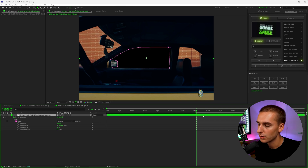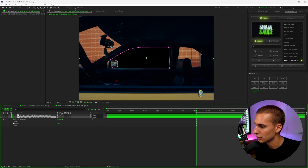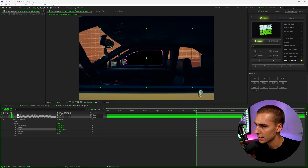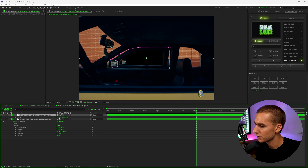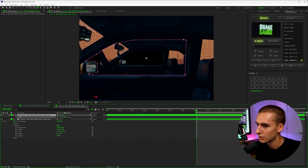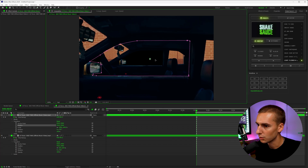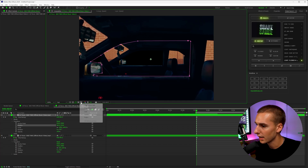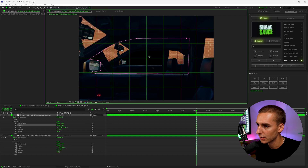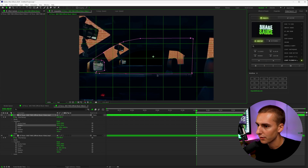Now the next thing you want to do is duplicate that layer, and then on the bottom layer go ahead and scale it down. Go to the transform options and scale it down so you can kind of see it again so it repeats. I'm going to go to the first image and scale it up a little bit so it starts a little more zoomed in. You can also play around with the position to kind of center it.